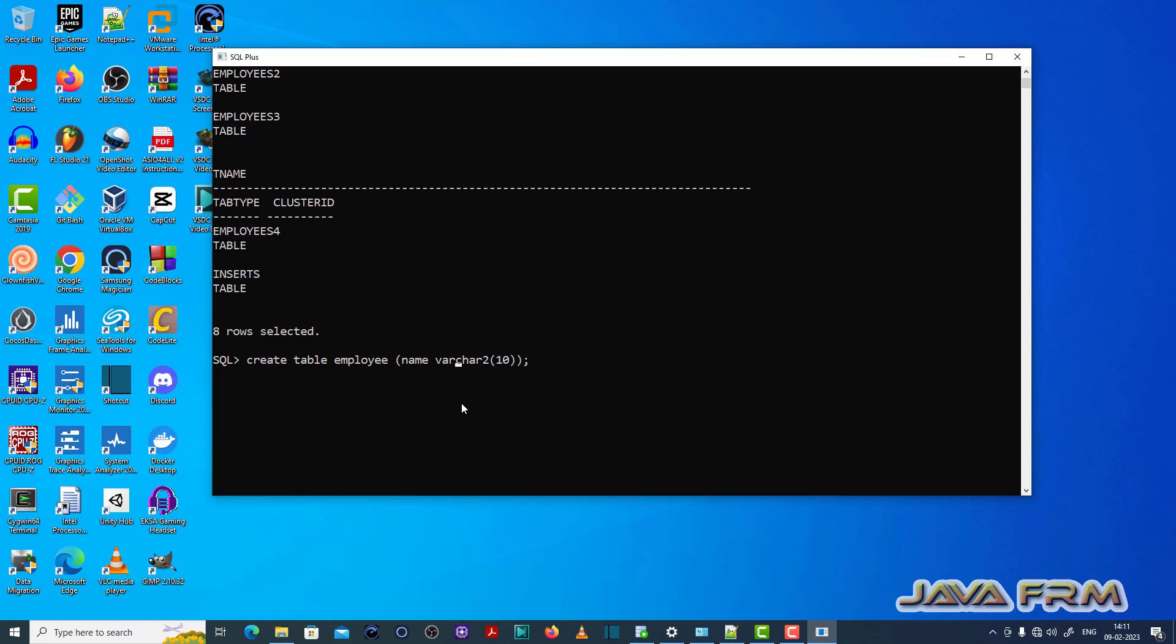So I am going to create the table name other than these in the query written by SELECT * FROM TAB. You can see I have created a table called EMPLOYEES.